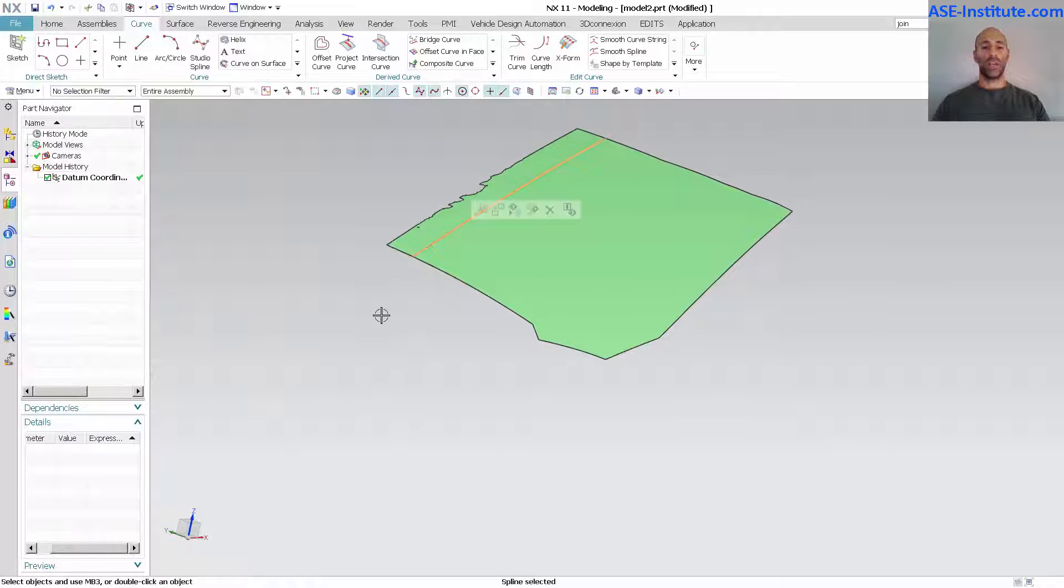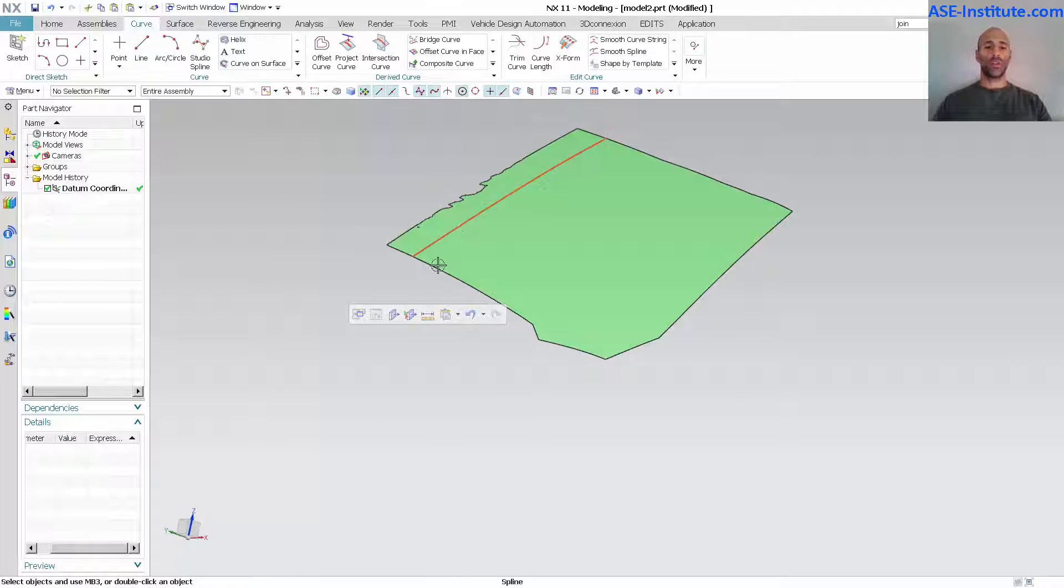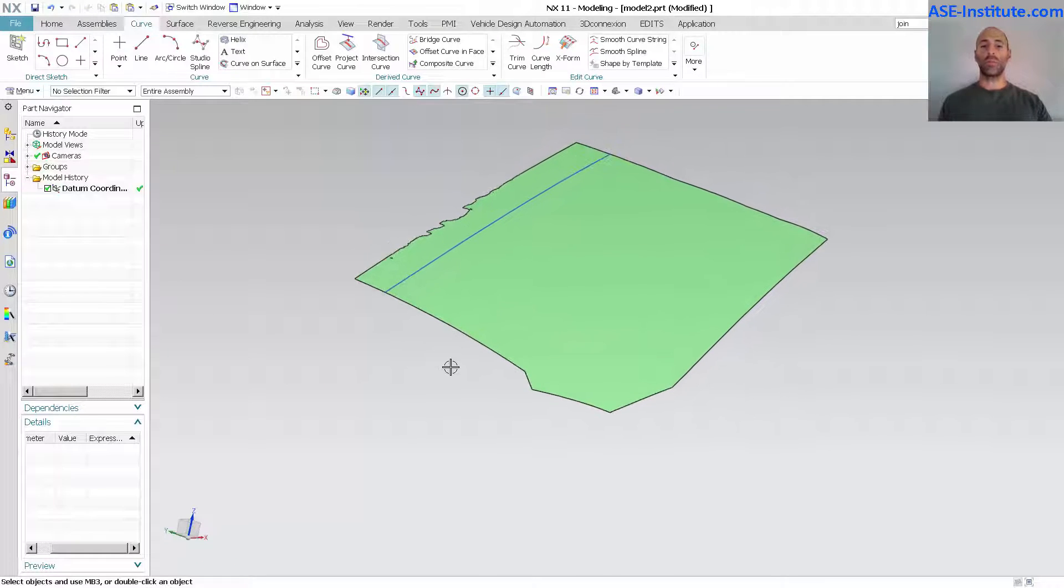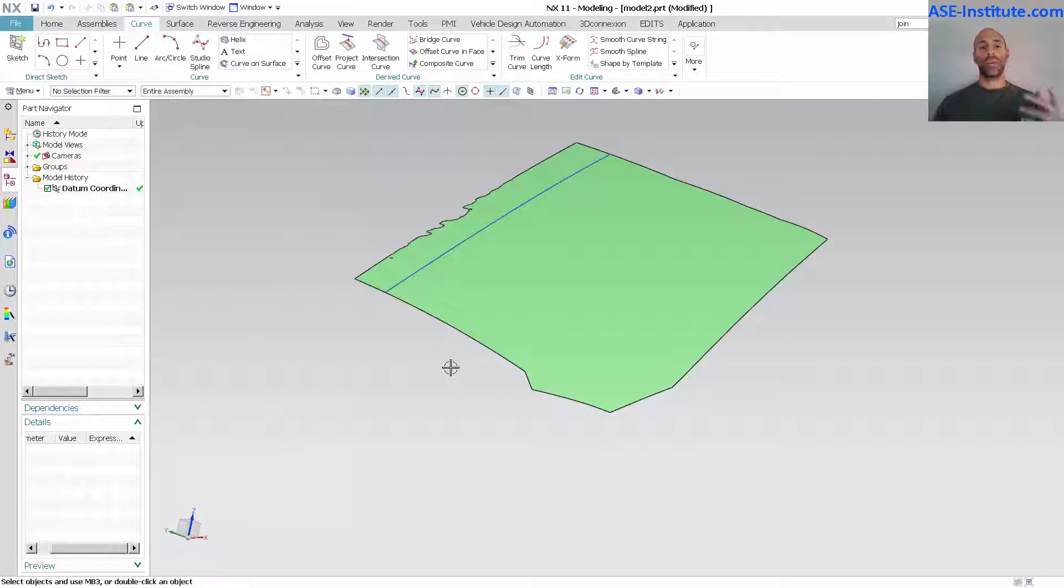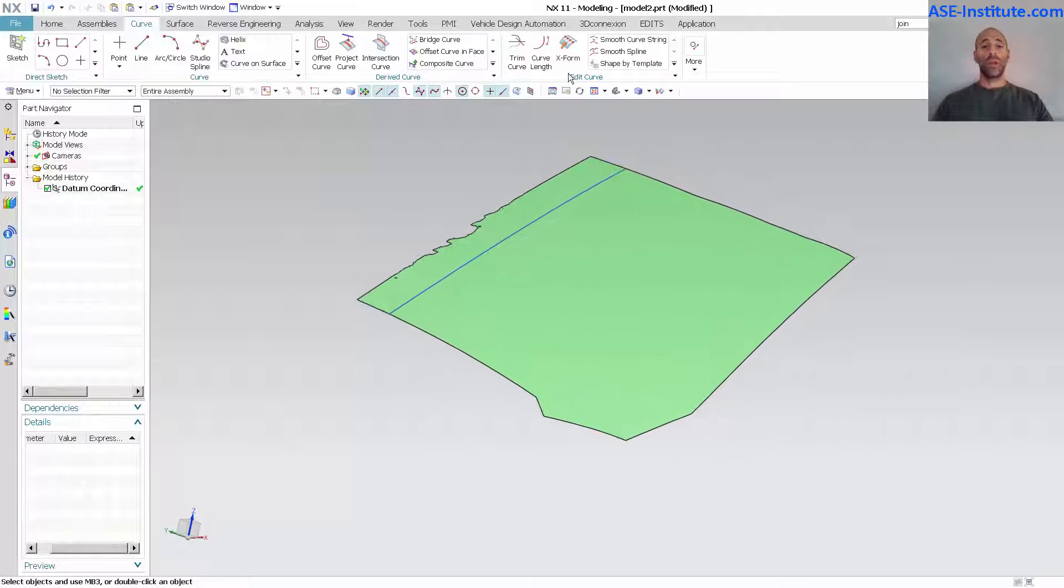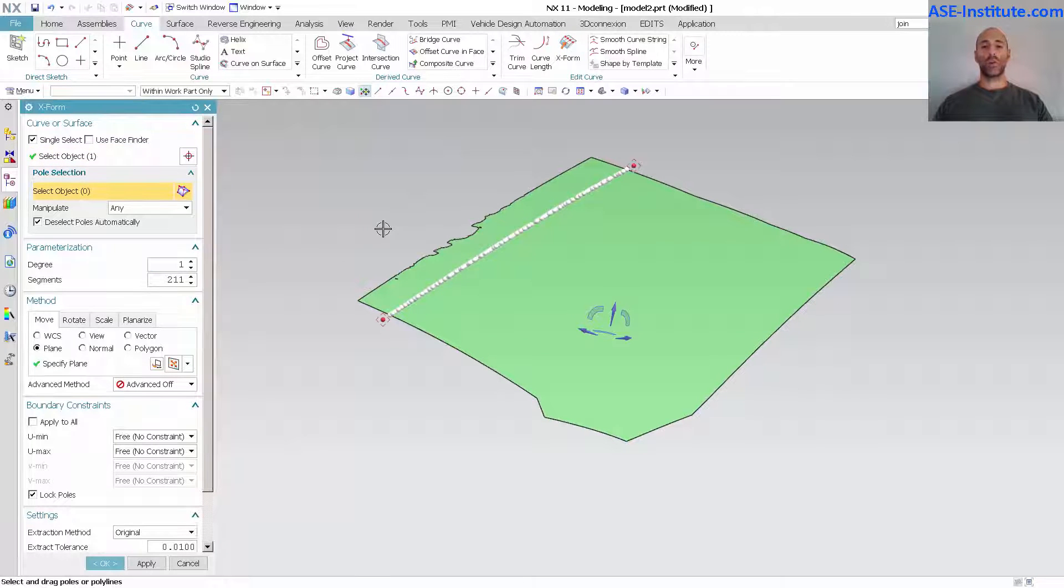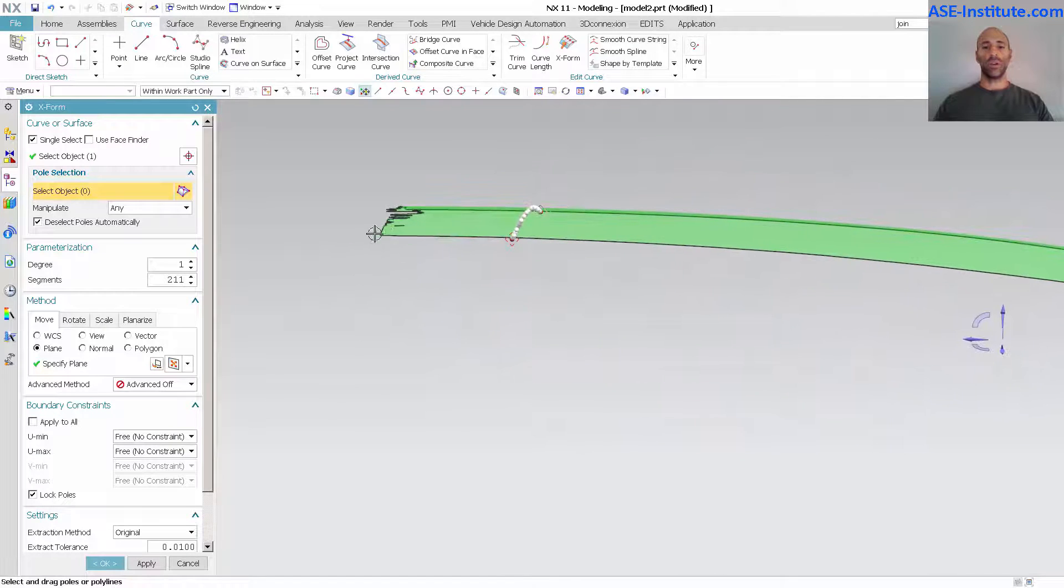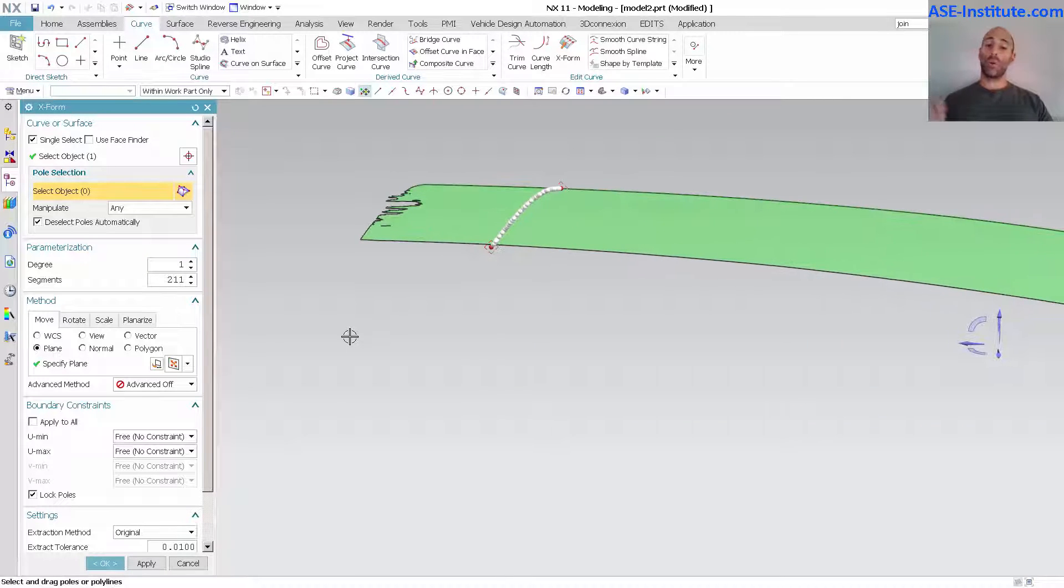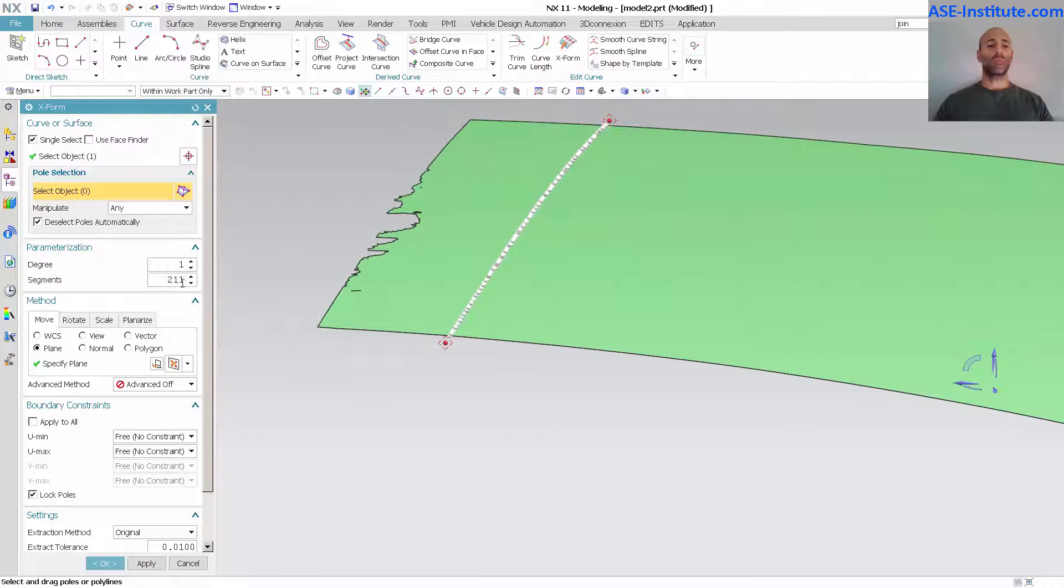I'm going to take this curve. I'm going to control C to copy and control B to paste. So there I've got my curves. Now remember everything that I've done to this point, there's no associativity to anything. So these curves, the section curve, you cannot have an associative section to an STL. At least not yet anyway. Now I'm going to go into X-form and this is where a curve like this could potentially cause problems. You can see how complex that curve is.